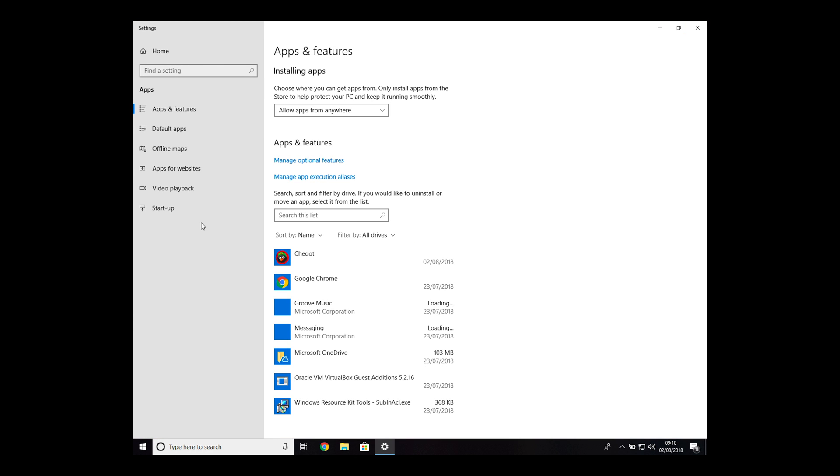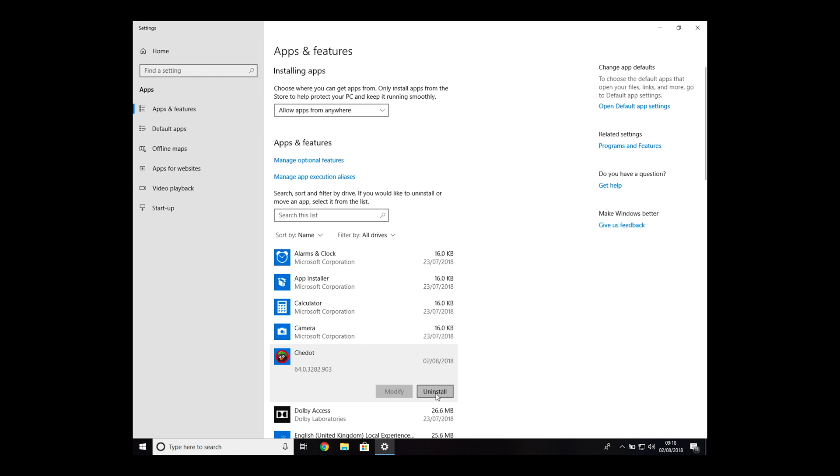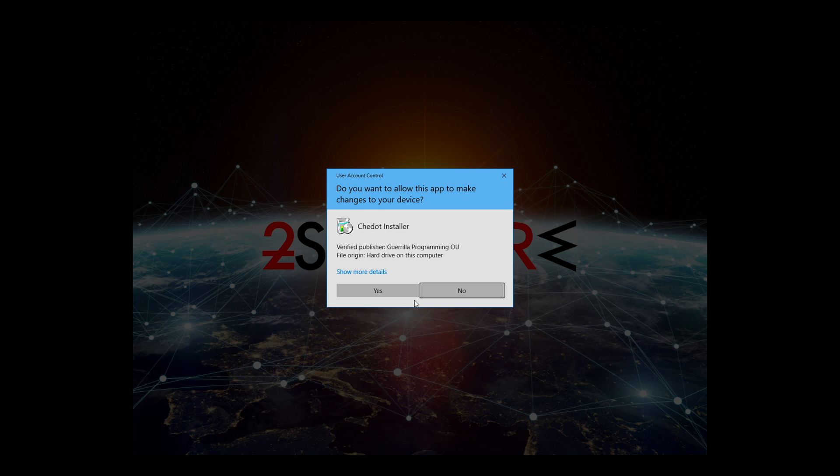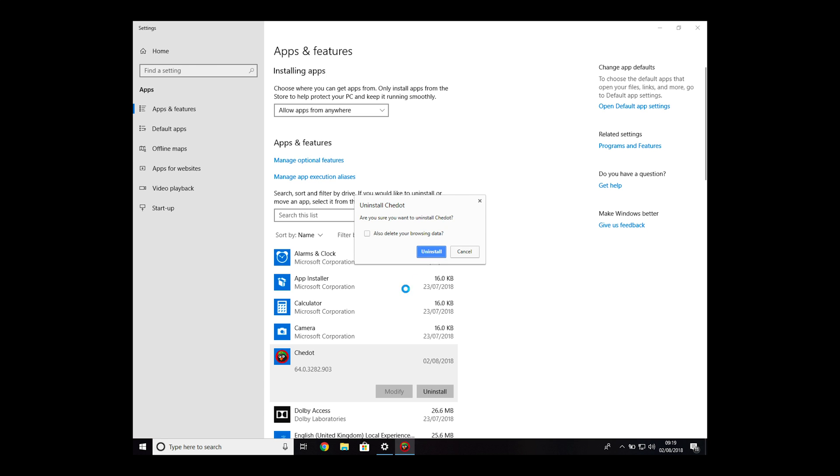Find the rogue Chromium browser name from the list of programs, click on it, then click Uninstall twice. On the pop-up, click Yes, mark the checkbox to remove browsing data, and click Uninstall.